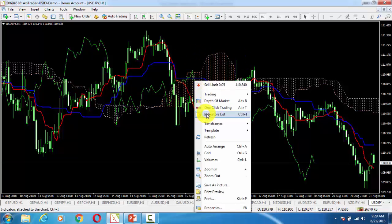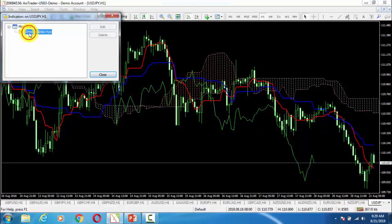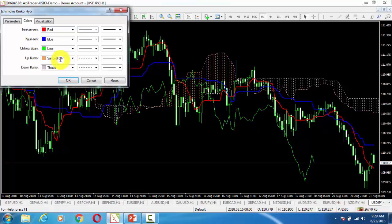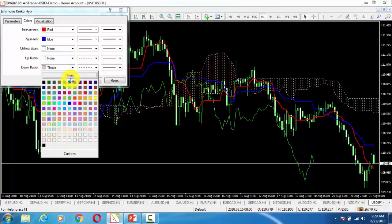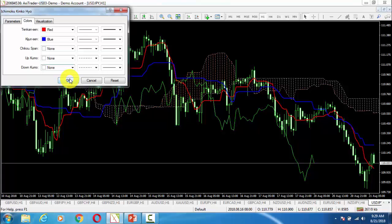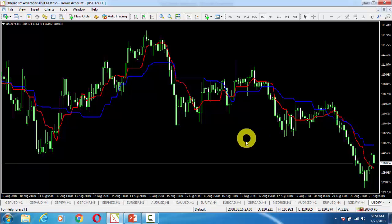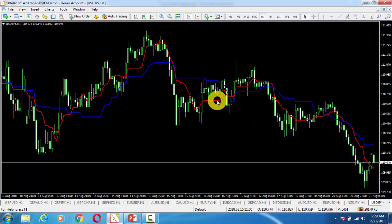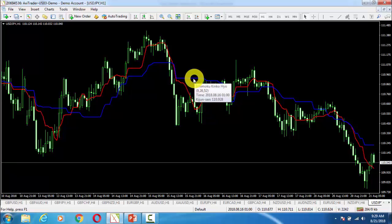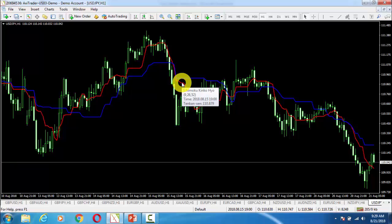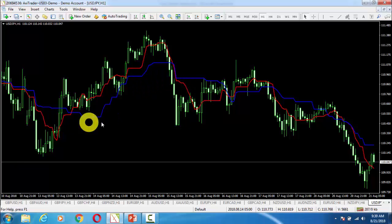So what we need to do: we will right-click on them, then go to the indicators list, click here and then click Edit. We will make the other three lines 'None' — this one None, this one also None, and this one also None. Then we will press OK. Now we can see that we have two lines: Kijansen and Tenkanshan. The blue one is Kijansen and the red line is Tenkanshan.